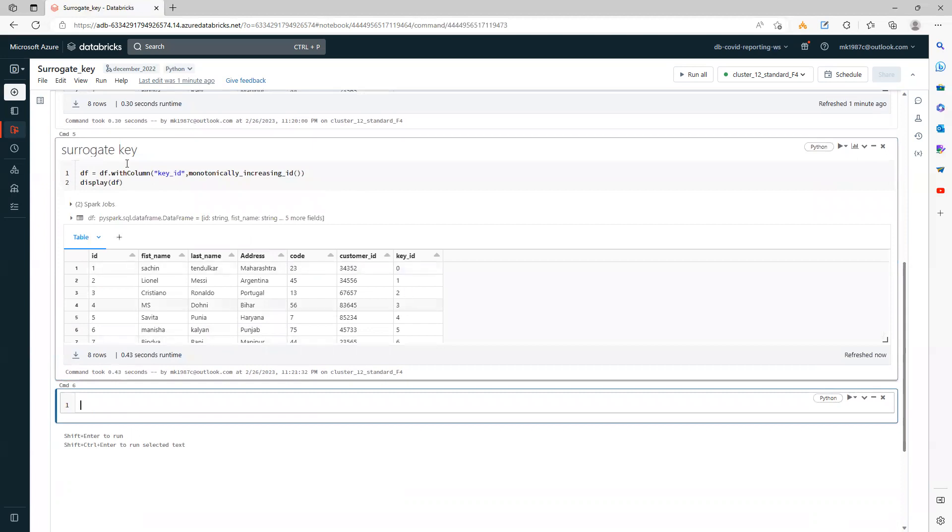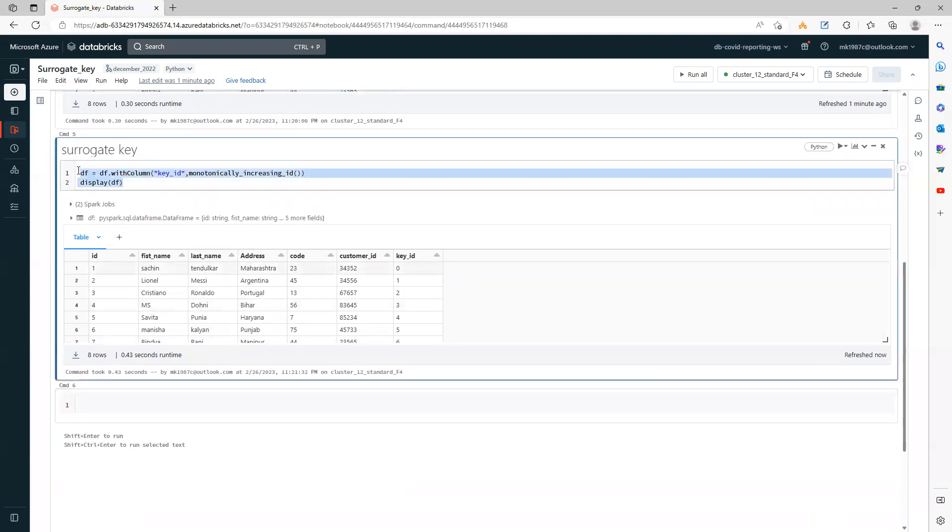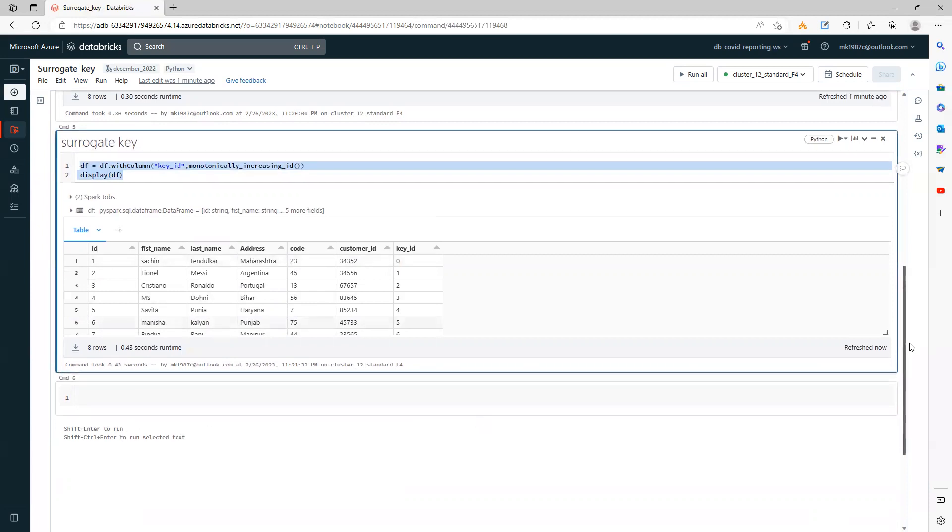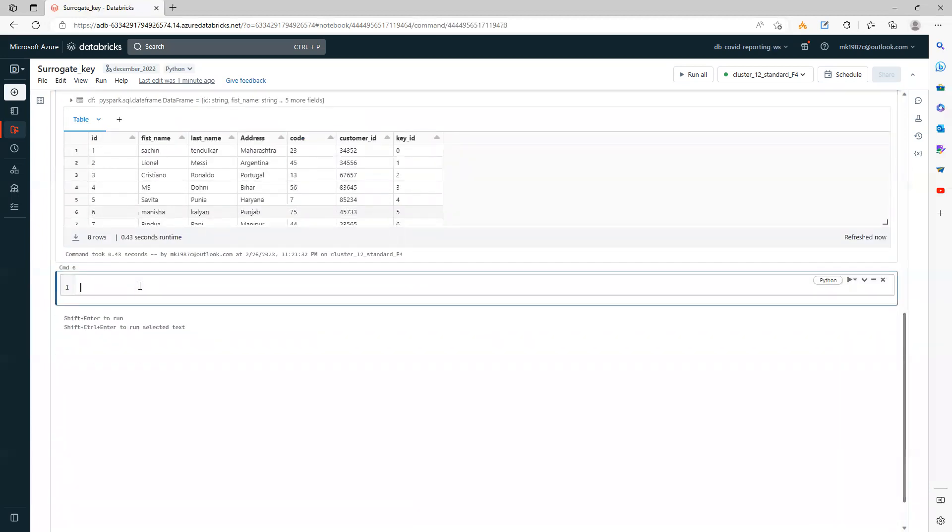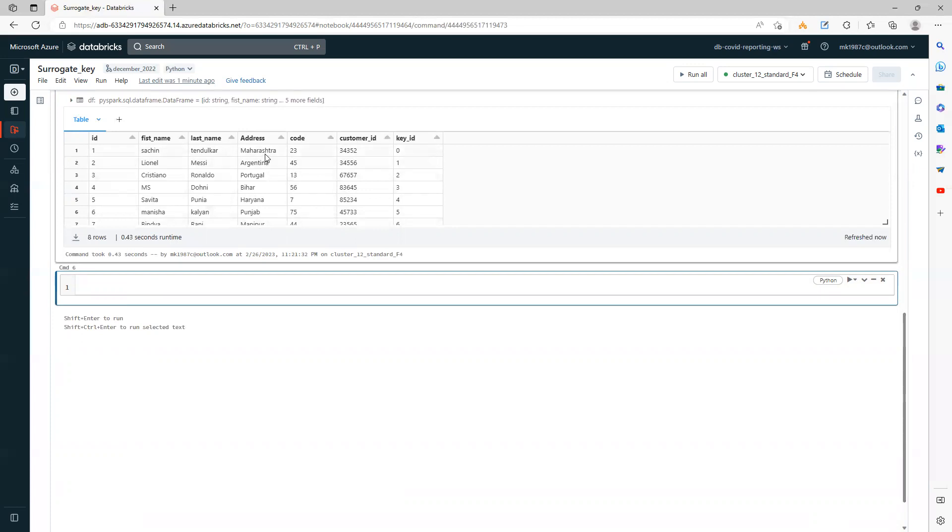This is a very common requirement when we work on real-world projects. The second approach you can use is the window function with order by. When I say order by, I want to take any of these columns in an order, and based on that order I will generate the key. Or you can simply use the row_number function.